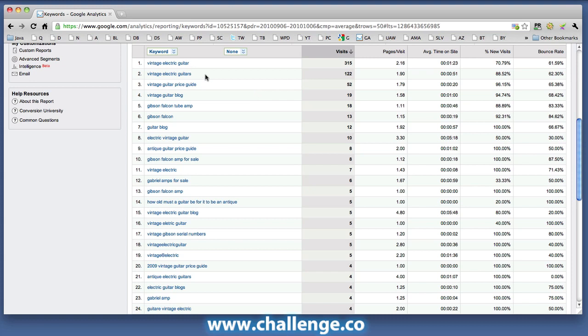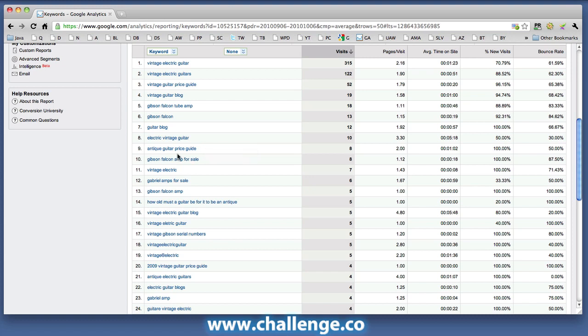Some of these keywords we are already optimized for on the site, but there are some that we aren't. You can see here we've been receiving traffic for the phrase 'Electric Vintage Guitar.' Now we have got an optimized post for 'Vintage Electric Guitar,' but not for 'Electric Vintage Guitar.' And 'Antique Guitar Price Guide' — I don't think we've got a specific post for that keyword either. There are several here if I go down the list for which we don't have any optimized content. So you might want to look at your Google Analytics account to find other keyword opportunities to post.